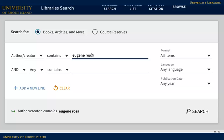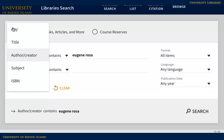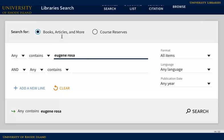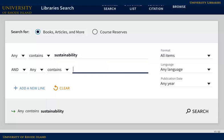Sometimes you may not know the author or the exact title of a book for your topic. In this case, it can help to try a keyword search with your search terms anywhere in the information about the book. Searching in this way is like using a search engine — it searches all of the fields at once, including title, subject, and notes, and lists all the results that contain that keyword. You may get more results, but they might not be as relevant to your topic.